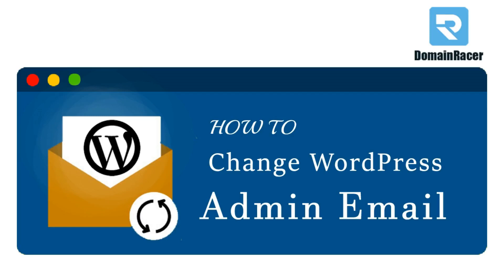Hey everyone, welcome back. This is Bhagyashree with DomainRacer.com, and in today's topic we are going to learn how to change admin email ID in WordPress. So let's get started.